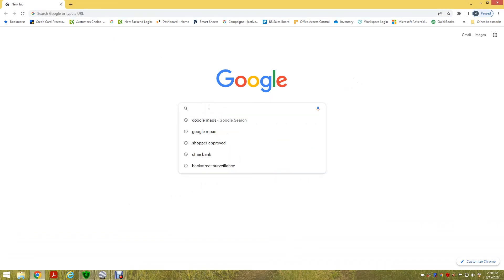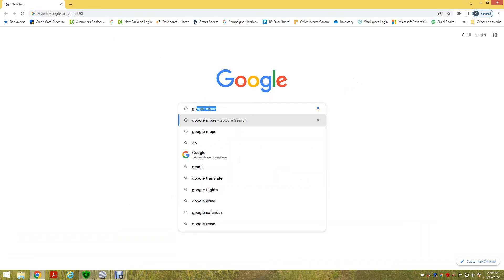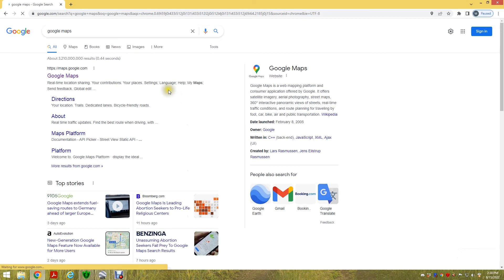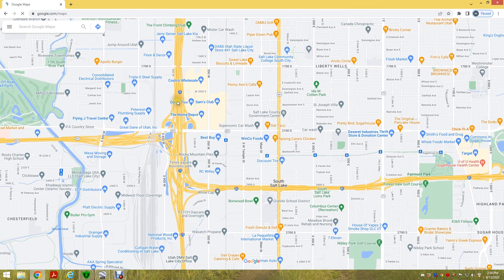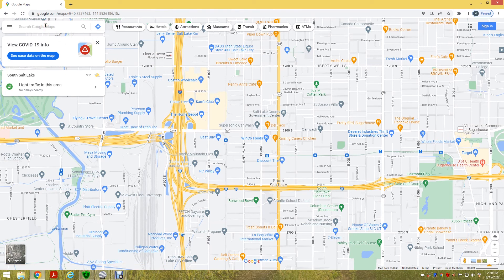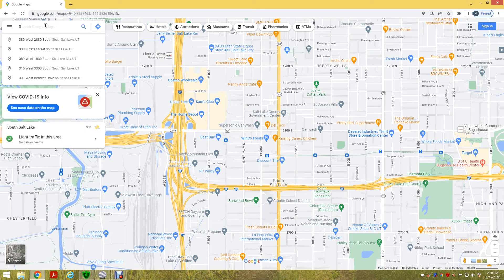Let's do a search for Google Maps. Click into it, and here we are. Most of us are familiar with it. Let's use our offices as an example here.